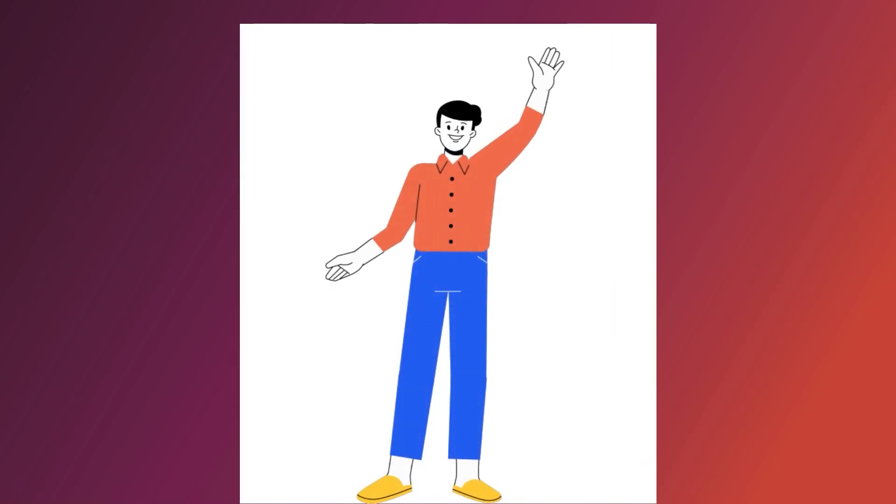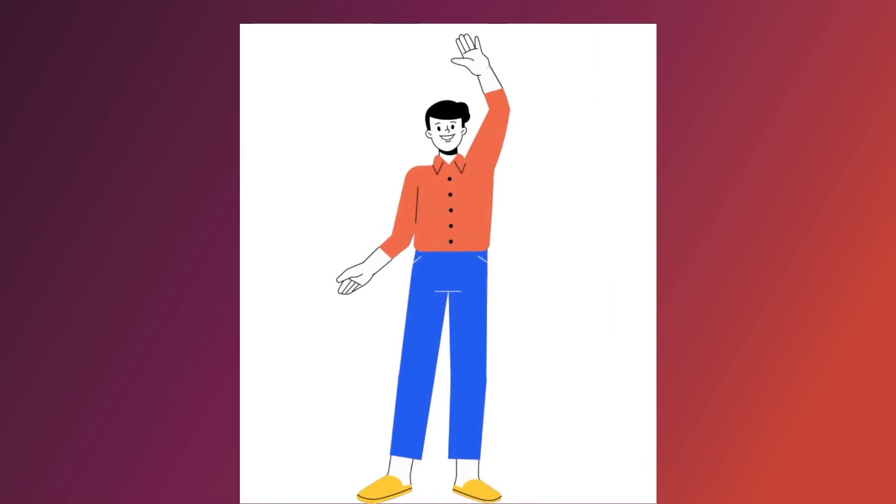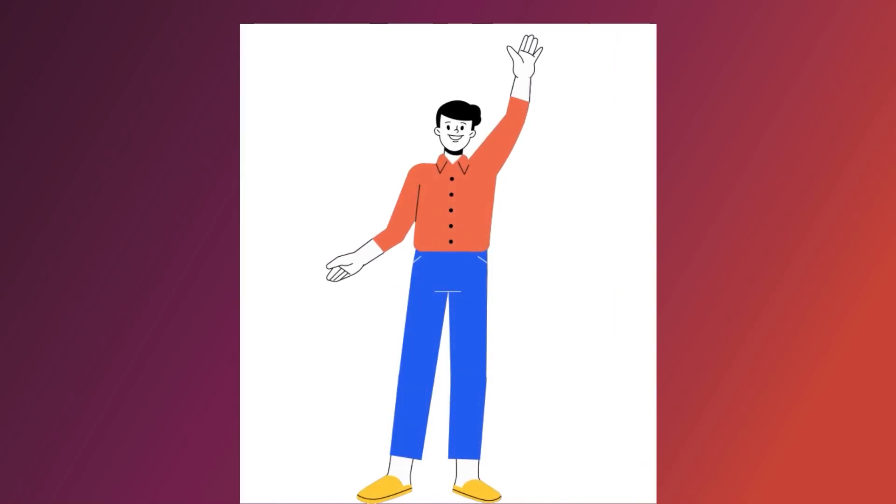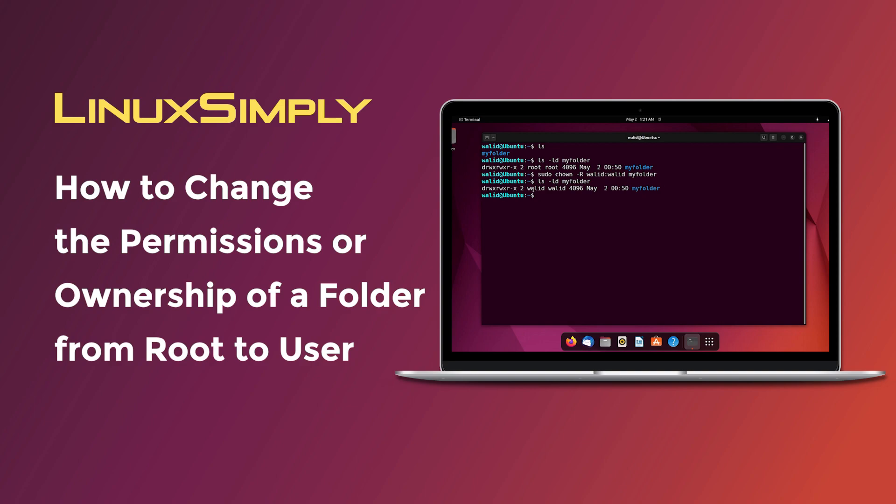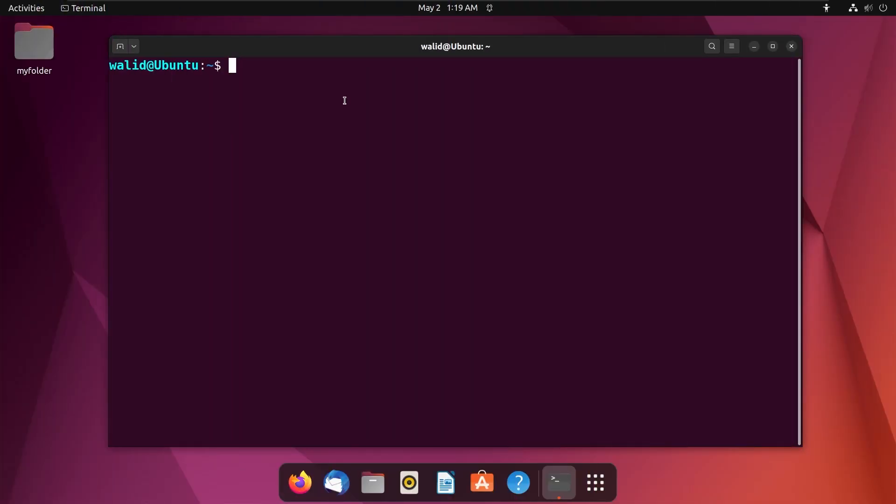Hello everyone, welcome to this video. In this video, I will show you how to change the permissions or ownership of a folder from root to a user. I will use two methods for that purpose.